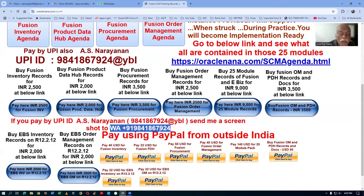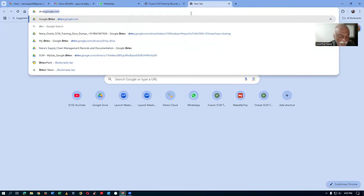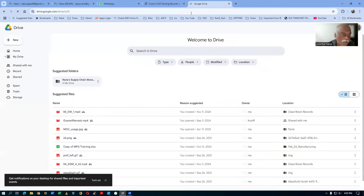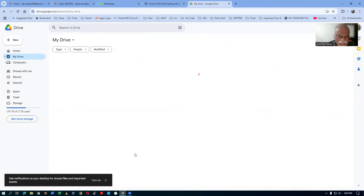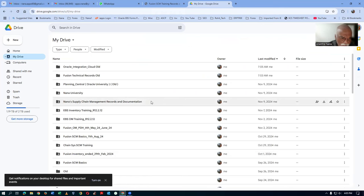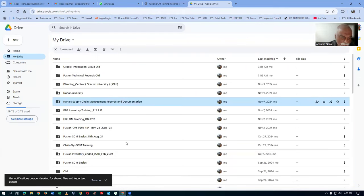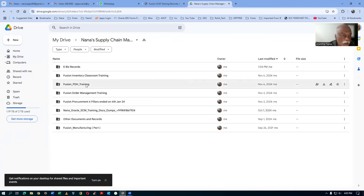Once I receive the payment, I will give you two big shares. The first share is 'NANA's Supply Chain Management Records and Documentation.' If you open it up, you will be having multiple directories — eight directories are there. Downloading is somewhat tricky, so I'm going to demonstrate how to download them.